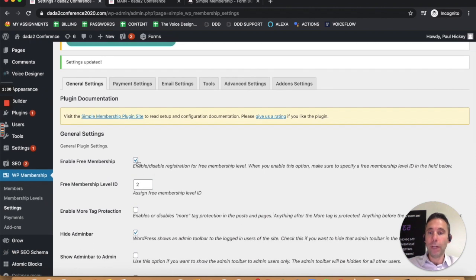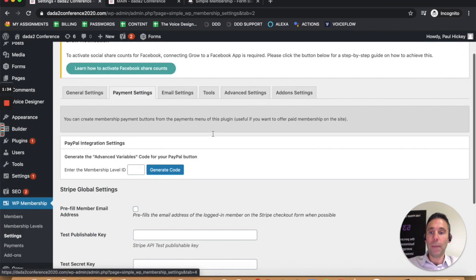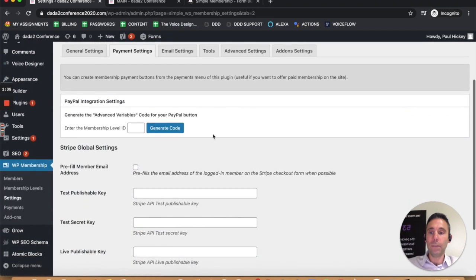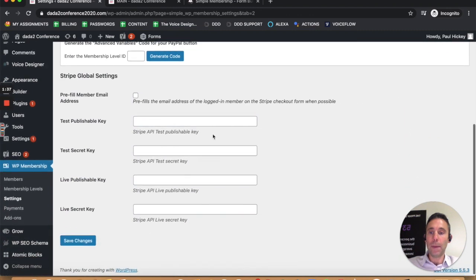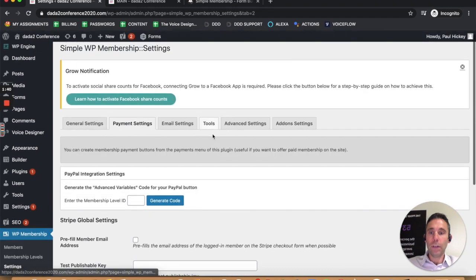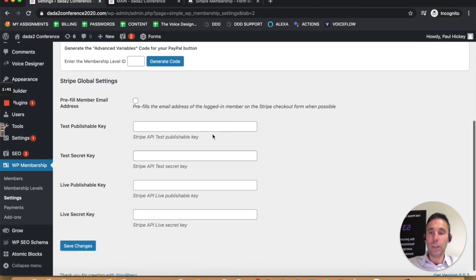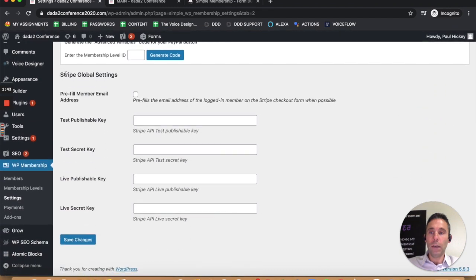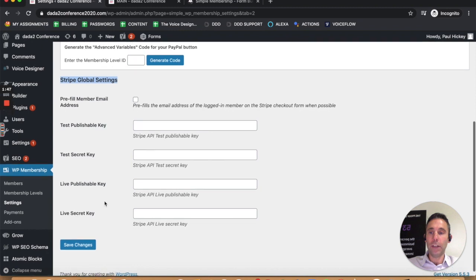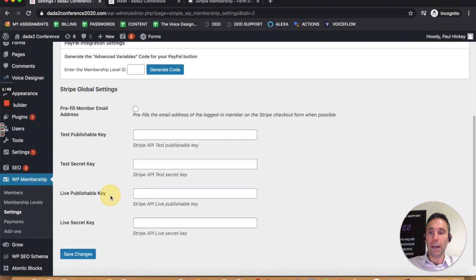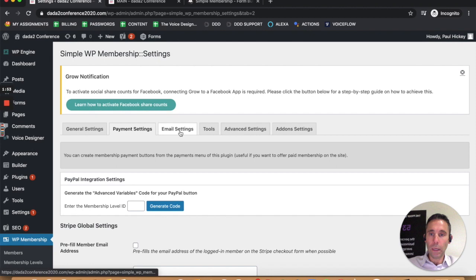Now I've got free membership enabled, but you can also do paid membership by going to payment settings and integrating with a payment gateway like Stripe, for example. You can generate your publishable key and your secret key from the back end of your Stripe account, or you can use PayPal.